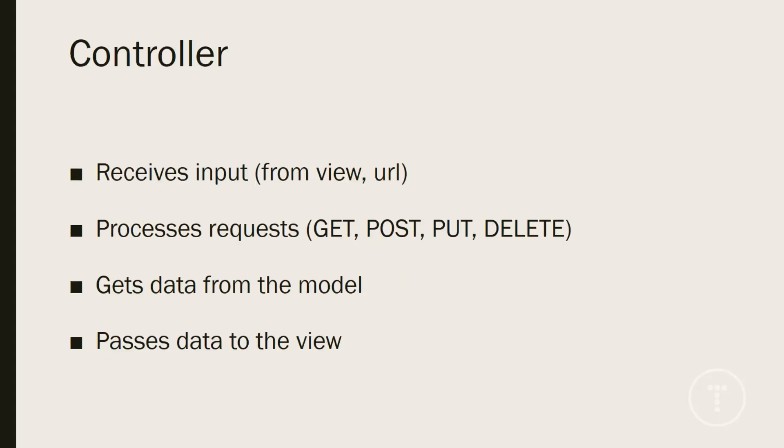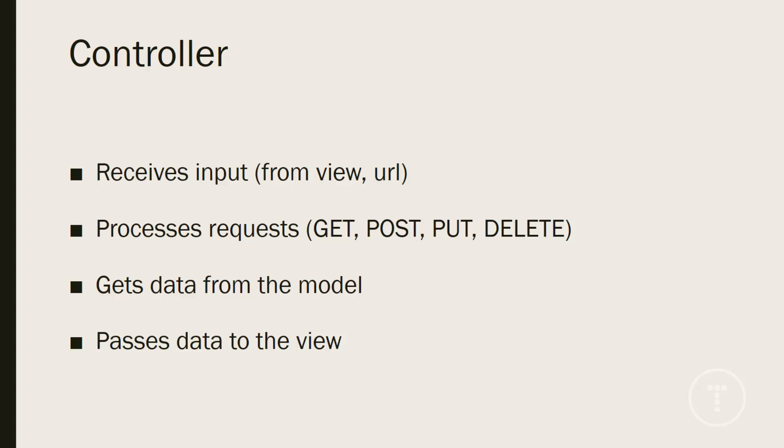So finally we have the controller. And the controller takes in user input. So this could be from a user visiting a page or clicking a link, which makes a GET request, or submitting a form, which makes a POST request. And we also have delete requests, put requests for updating. And these can't be made directly from the browser. From the browser, you can only do a GET or a POST. But we do have HTTP clients that are, at times, built in with the framework that can do that.